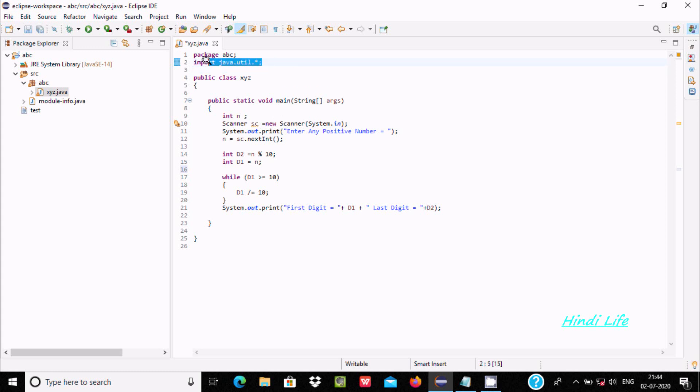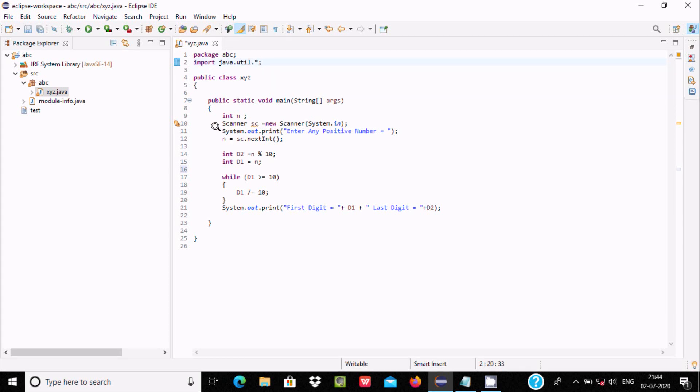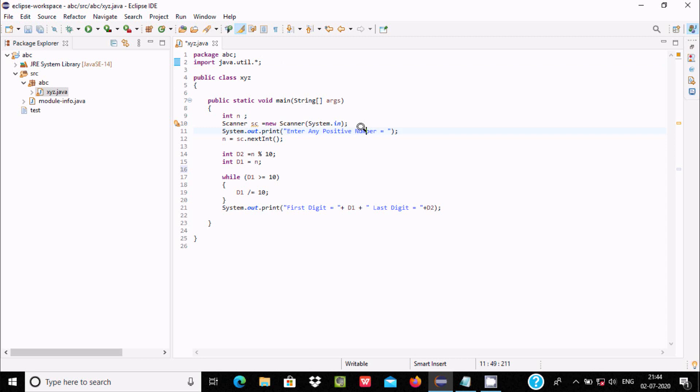Now here after, I have taken an integer variable n. Here System.out.println will display into the output screen: 'enter any positive number', and whatever we enter will be accepted by n.